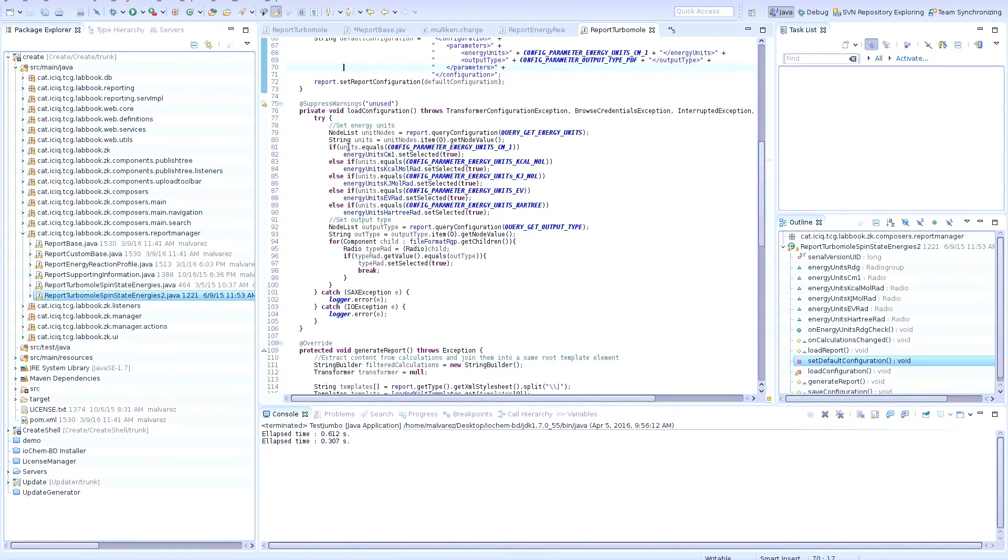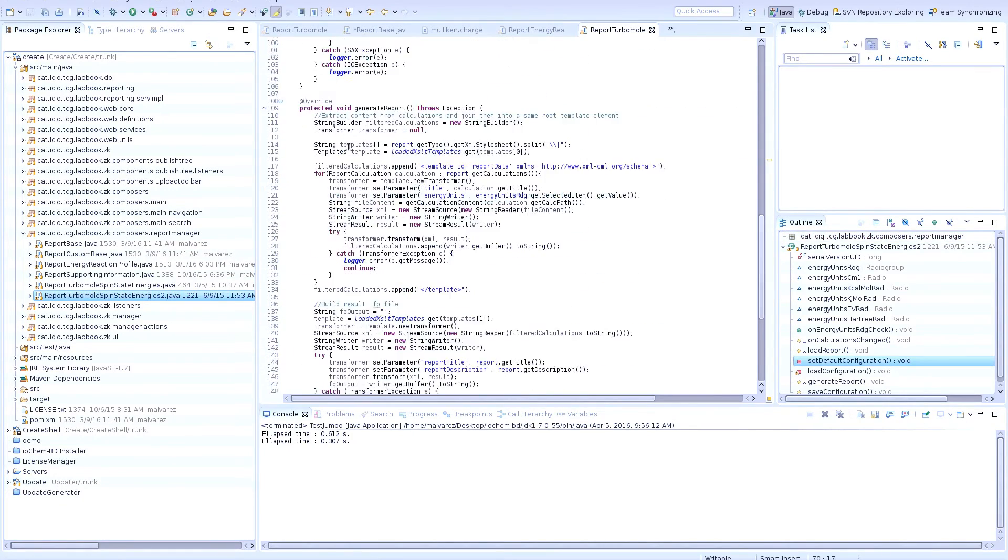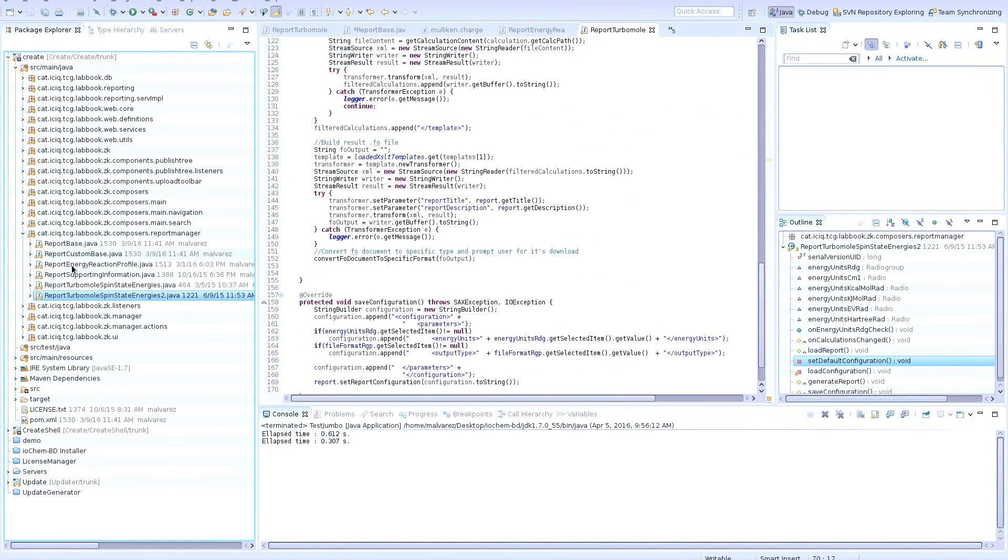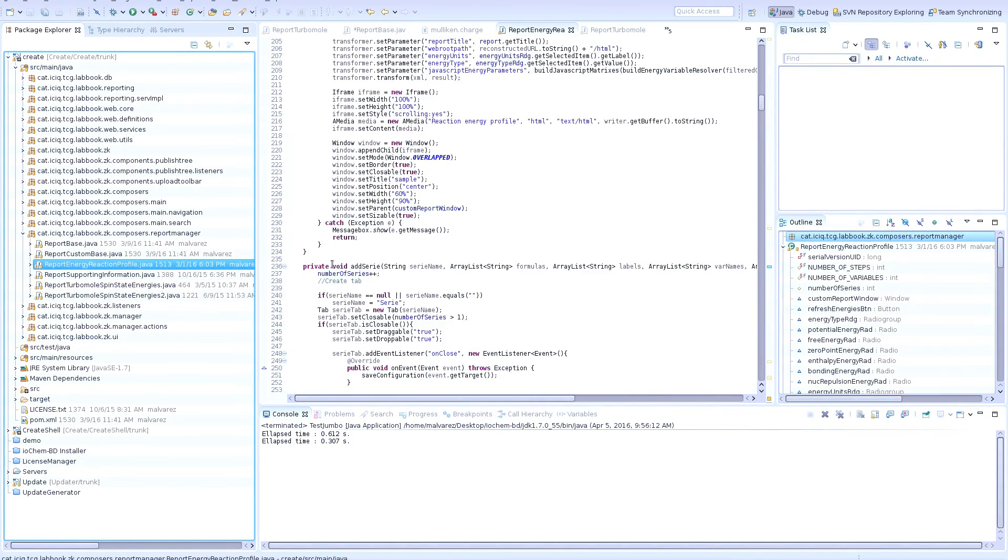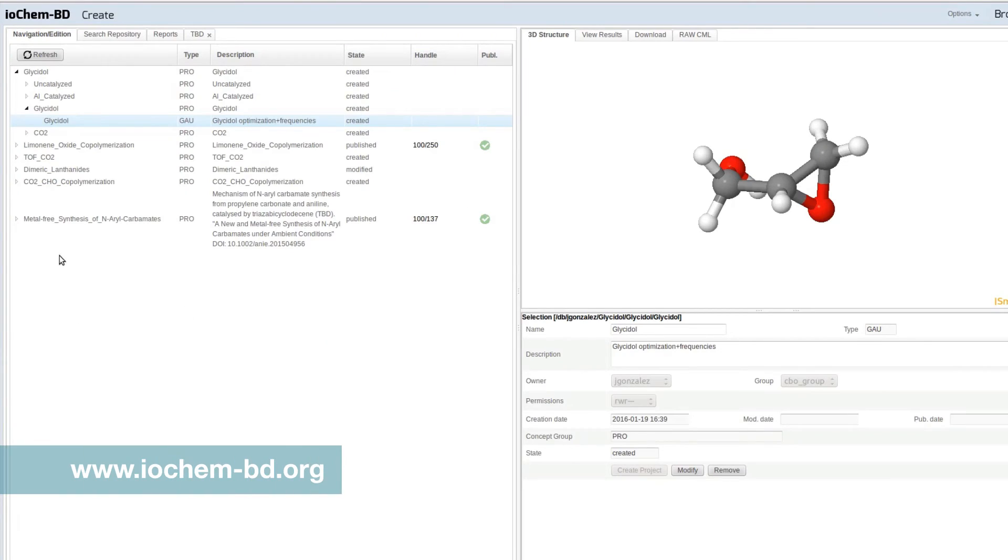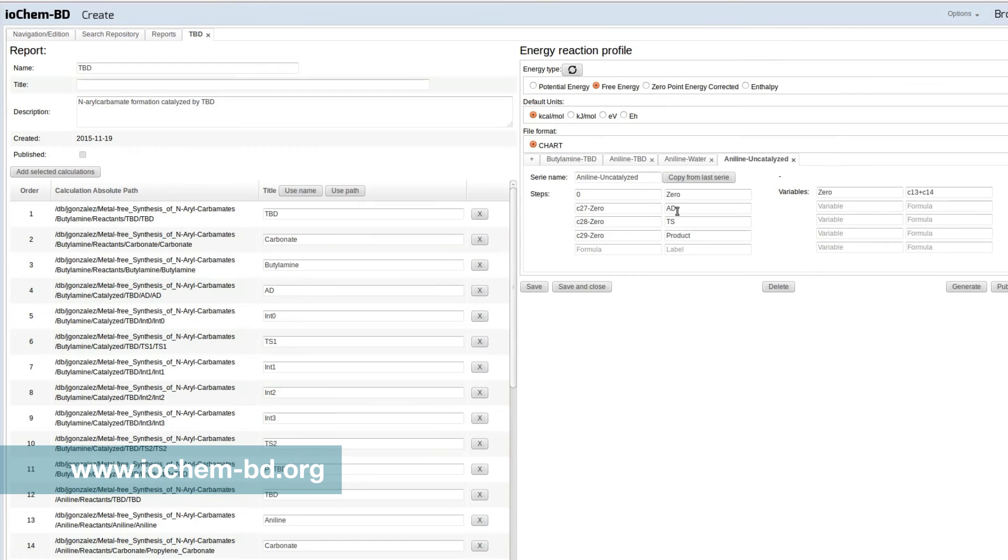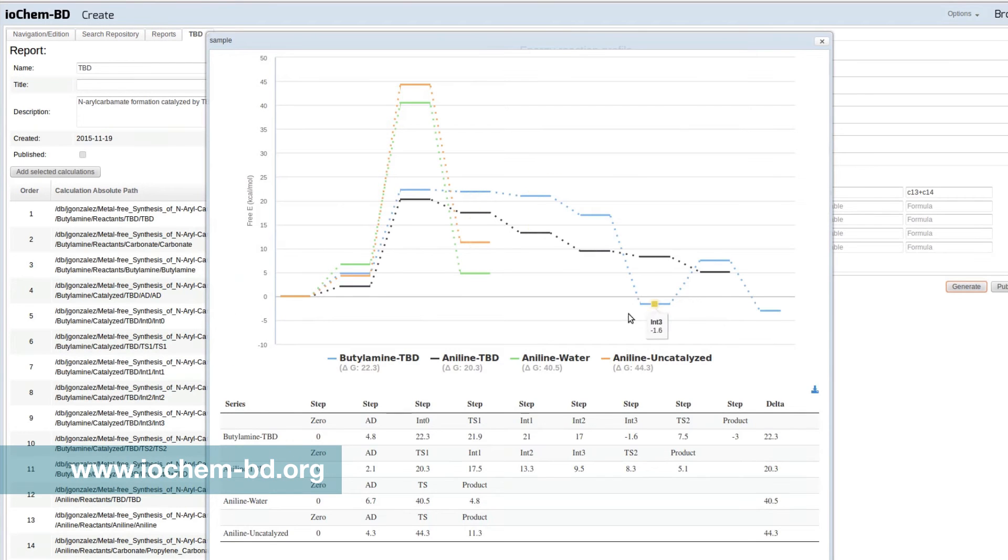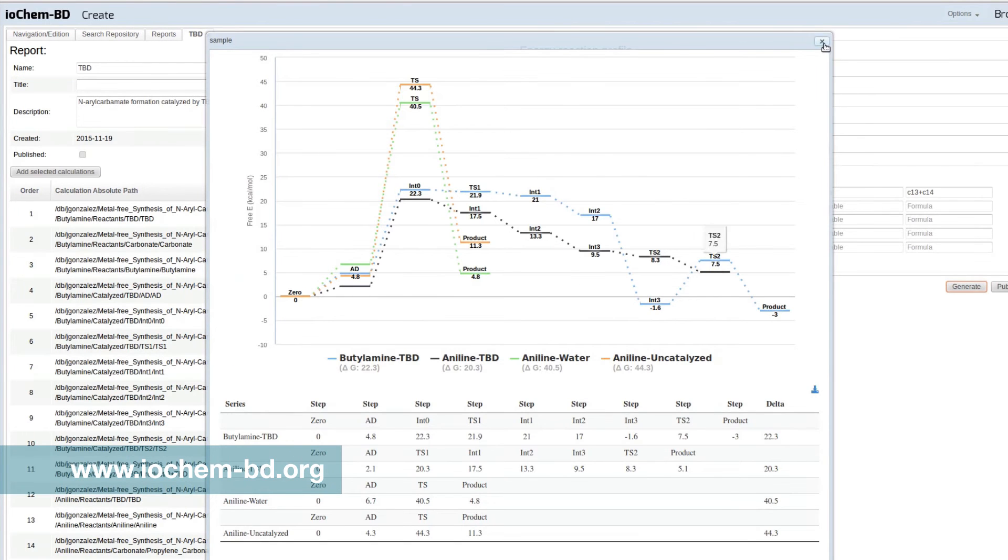Our future plans will go towards coding new computational codes, and also to open our platform to third-party services, to give more added value to our platform, and also we want to publicize it. We have released our 1.1 version of our software, and it's accessible on our web page.